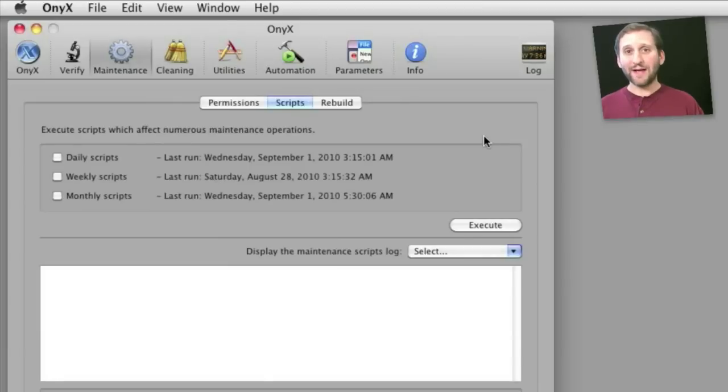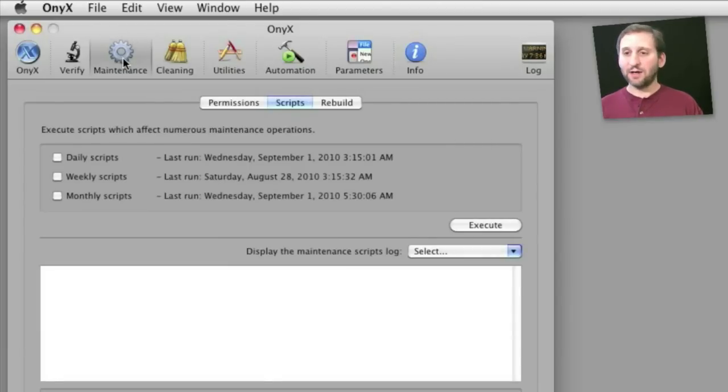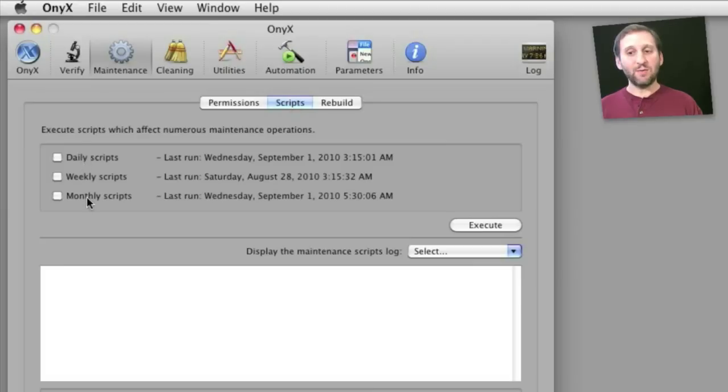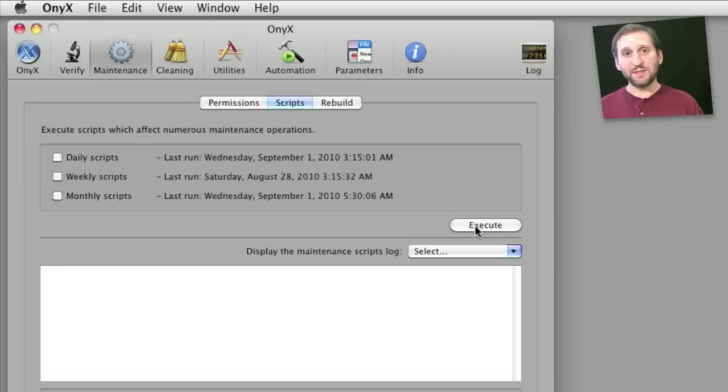Now your Mac automatically does a lot of system maintenance tasks. You can access those in Onyx under maintenance scripts. You can see there are daily, weekly, and monthly scripts. You can manually execute them instead of waiting for them to run automatically.